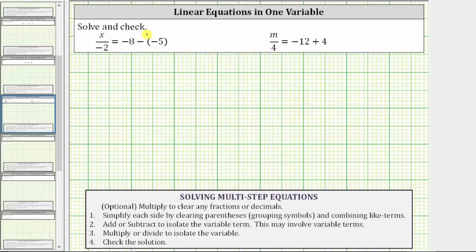We are asked to solve and check the given linear equations in one variable. To solve a linear equation means to determine the value of the variable that satisfies the equation or makes the equation true. To do this, we isolate the variable on one side of the equation.